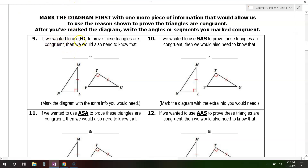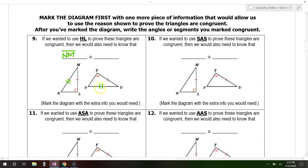If we wanted to use hypotenuse-leg to prove these triangles congruent, what would we also need to know? We need a hypotenuse and a leg. Is the hypotenuse marked yet? No. Here's the hypotenuse right here — it is not yet marked, so that must be the missing piece. We need the hypotenuse on both triangles. That means segment NM must be congruent to segment VU.